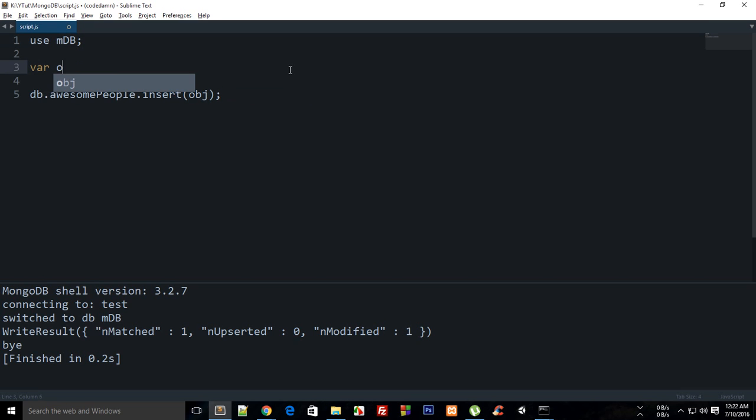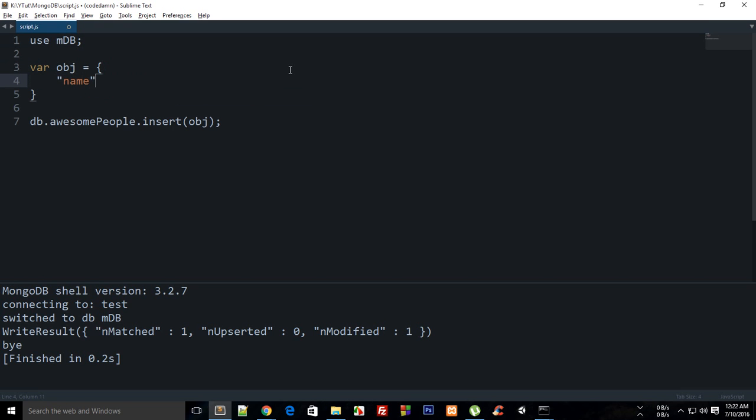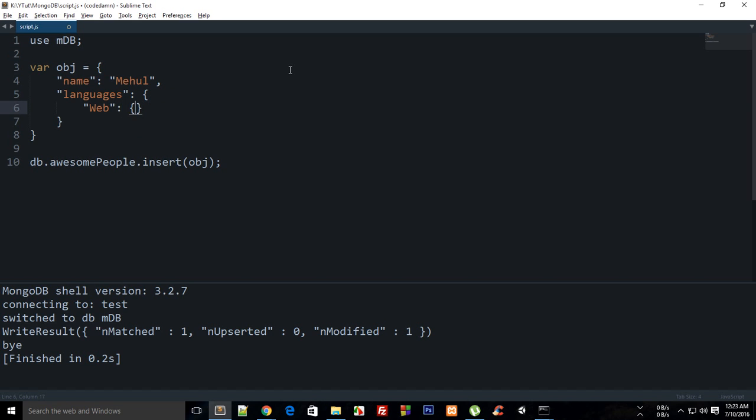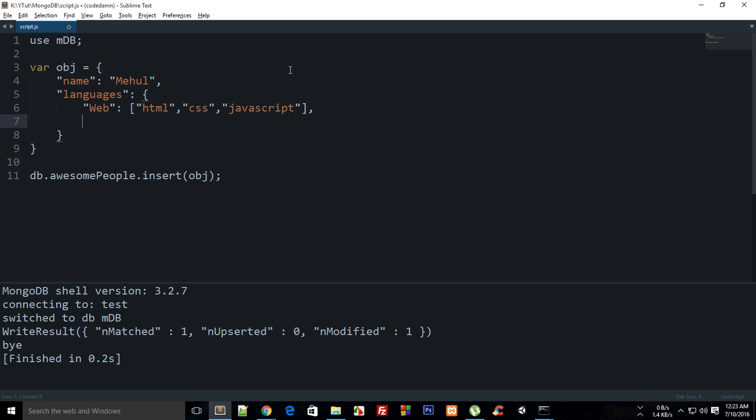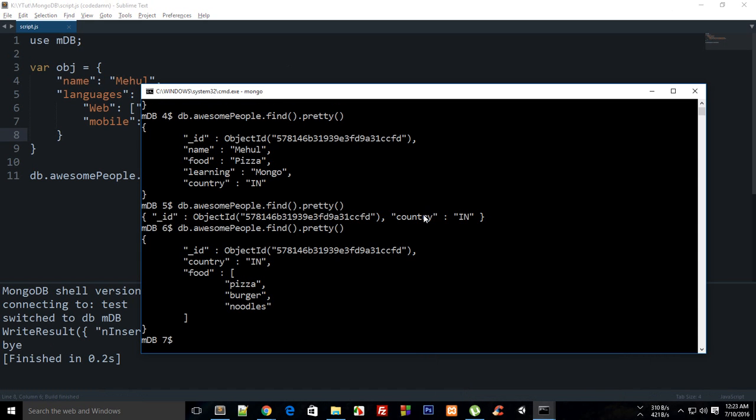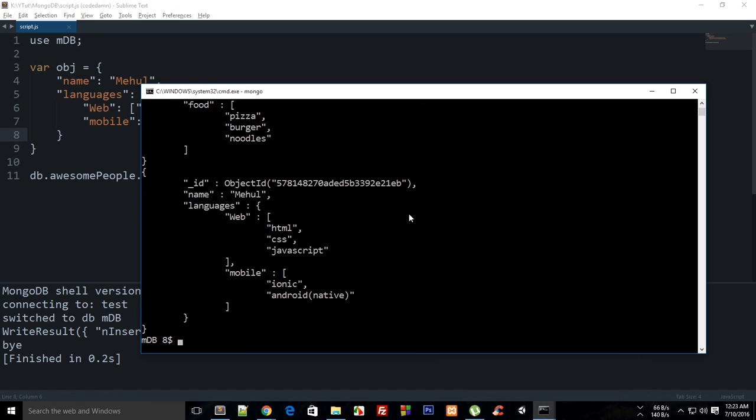The object would be again something like name as Meho, and then languages and a bunch of languages here. Like web to be HTML, CSS, JavaScript, and mobile as Ionic and Android - or actually Native I should probably write.